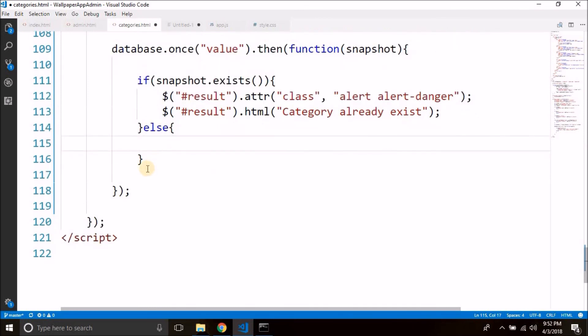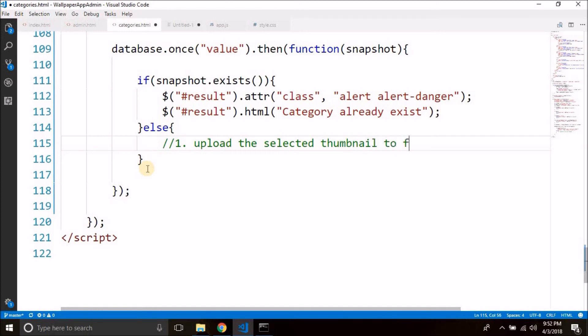So we need to add the category. For adding the category, first we need to upload the thumbnail image to Firebase storage. So the first task here is to upload the selected thumbnail to Firebase storage.